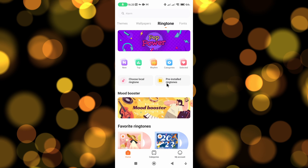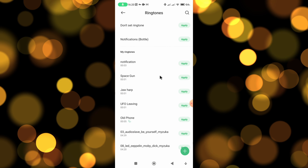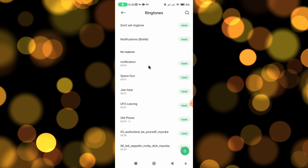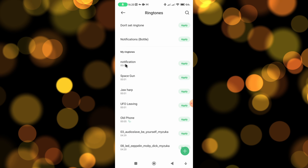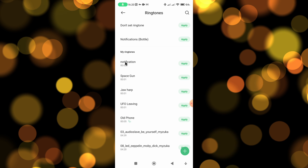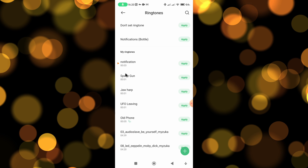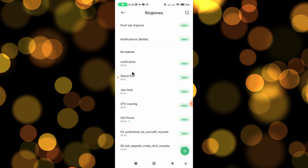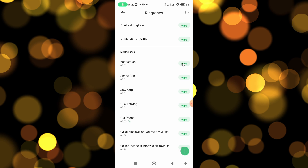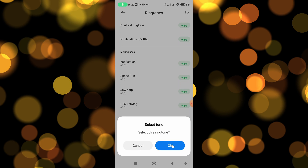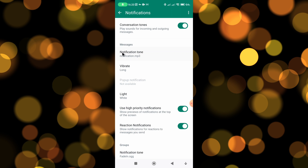I'm going to choose Themes and then select the pre-installed ringtones option. These ringtones should be pre-installed on your phone. The top ones are the notification tones, so you can tap on them to preview them. Once you're happy with the sound, click Apply, click OK, and that notification tone has now been updated.